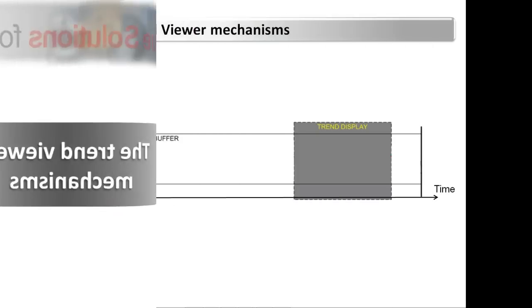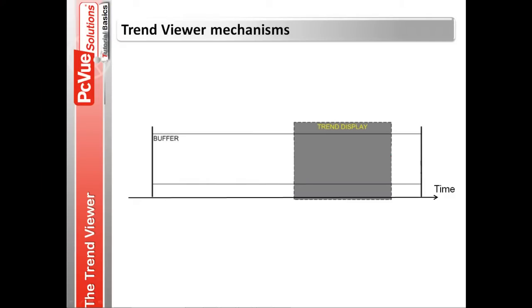Each trend viewer contains a configurable display buffer where the values for each trace are stored. When the mimic opens, the buffer is empty and starts to fill with the real-time points. When the mimic is closed, the buffer is emptied unless the mimic has the property cache enabled.